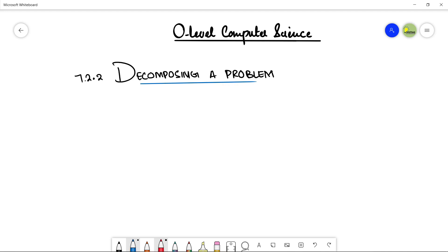Assalamu alaikum students, this is Farwa Batul, your O-level computer science instructor and welcome to my channel Learn2Teach. In this video, we are going to talk about decomposition of a problem and why there is a need to decompose it.